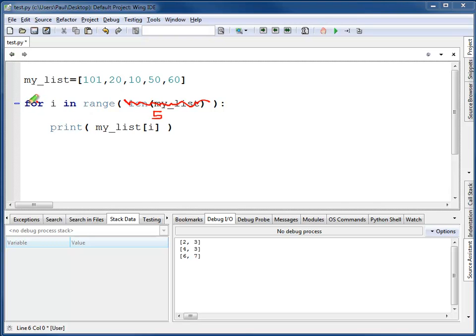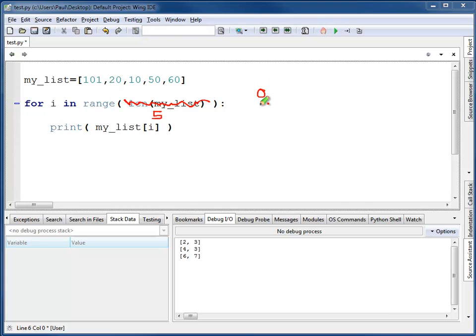What I will have here is for i in range 5. We did this way back when we started talking about loops. i is going to equal 0, and then 1, and 2, 3, and finally 4. But, of course, not 5.